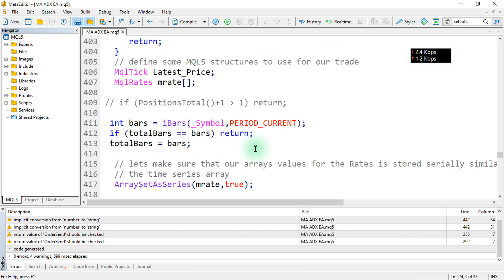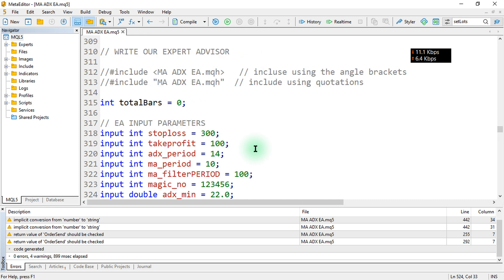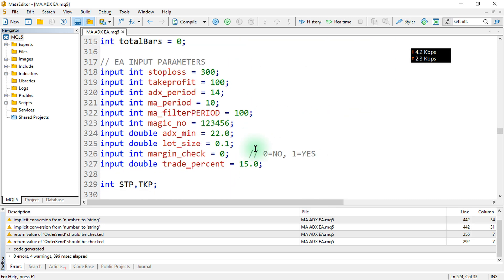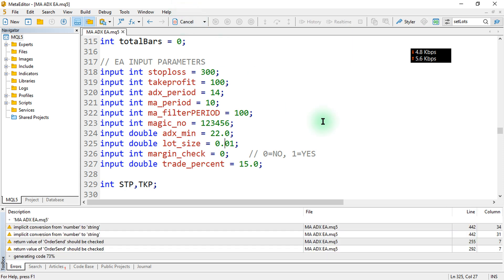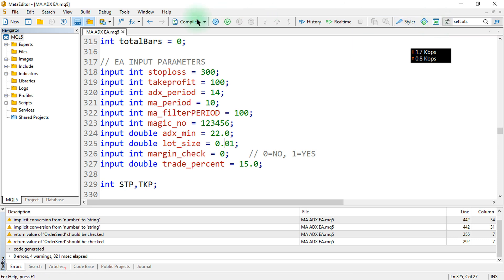One more thing that I want to do is reset my trading volume to 0.01 — that is the most default one, not a custom value. I'll just make that one default, then we will go ahead and upload our file to the MQL5 market.